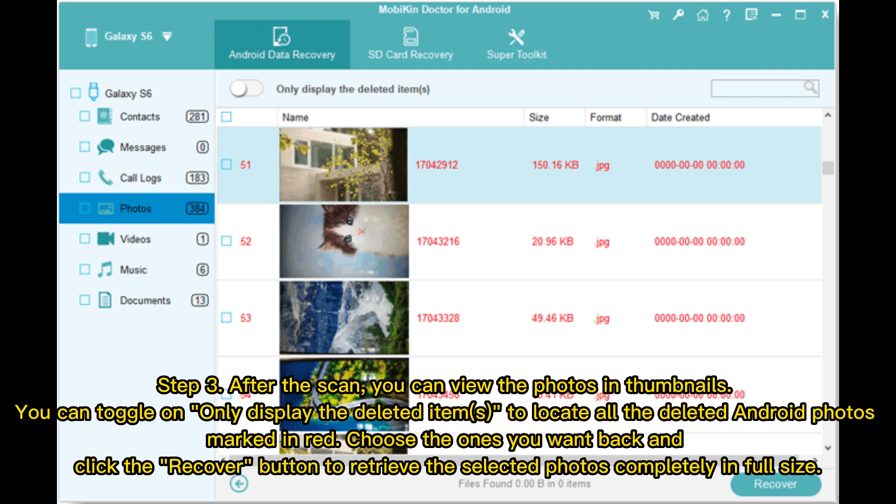Step 3: After the scan, you can view the photos and thumbnails. Toggle on 'Only display deleted items' to locate all deleted Android photos, marked in red. Choose the ones you want back and click the Recover button to retrieve the selected photos completely in full size.